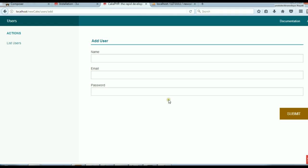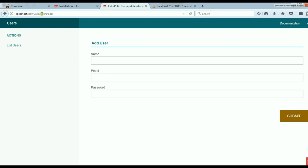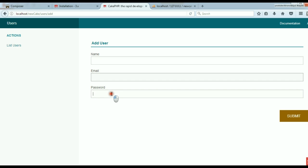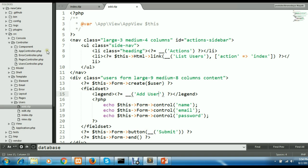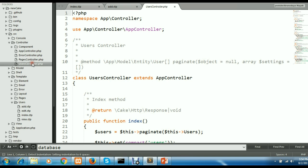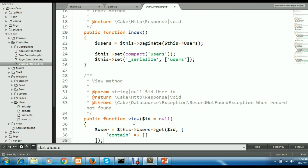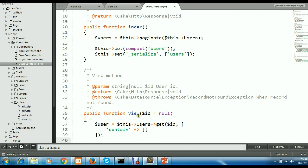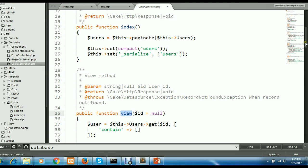This is the screen we created last time. There is a class called Users and a function called add. When you call this add action, it displays a form on the screen where you can enter data. This is my controller, the Users controller.